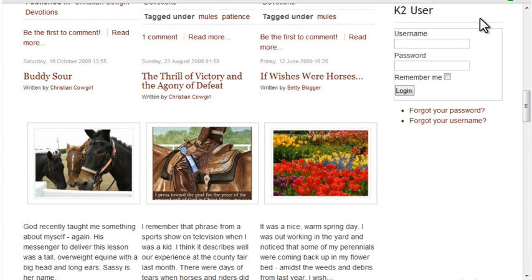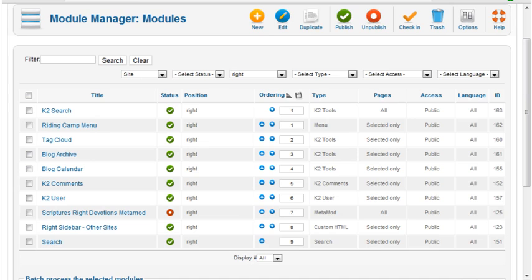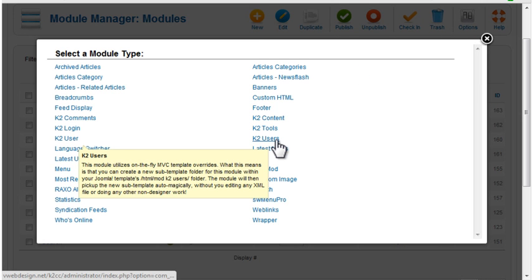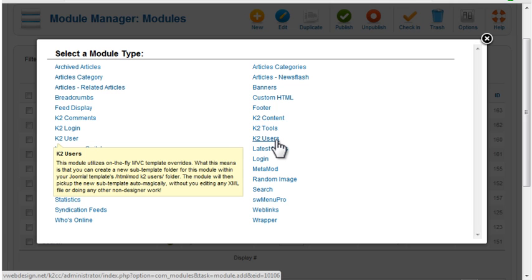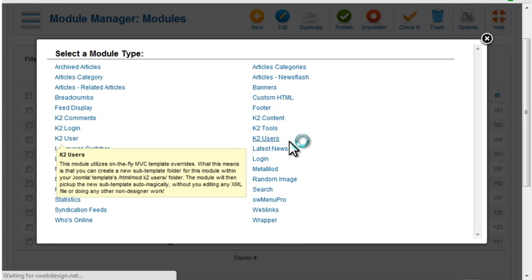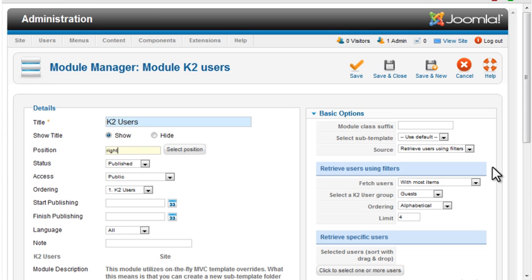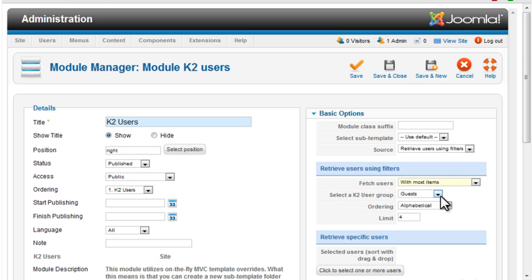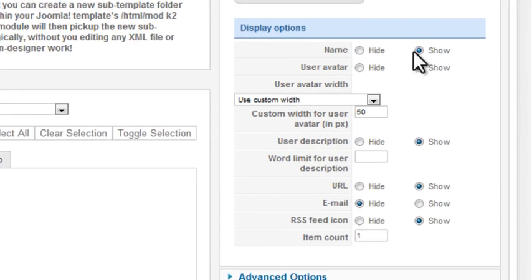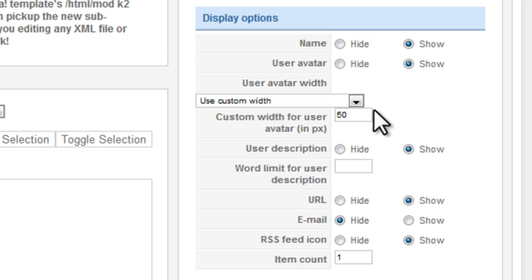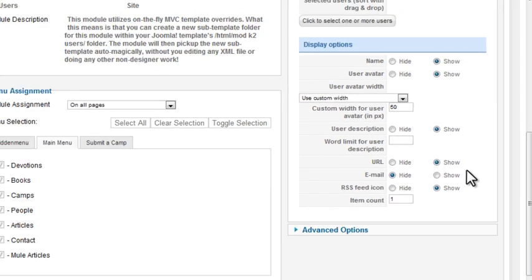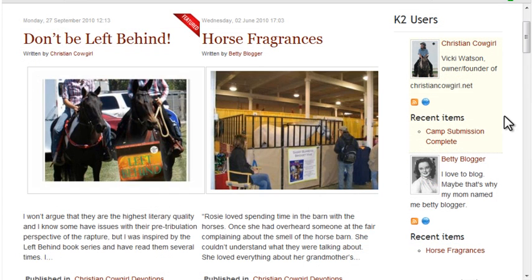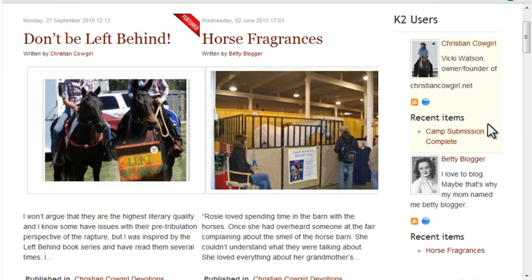The K2 User module is K2's Login module. K2 also provides a module called K2 Users. The module settings allow you to select specific users to display, or you can set it to show those who have the most items, the most popular items, or the most commented items. Here you can control what displays for each user in the list. Here's the K2 Users module displaying author information and the most recent item published for each user.